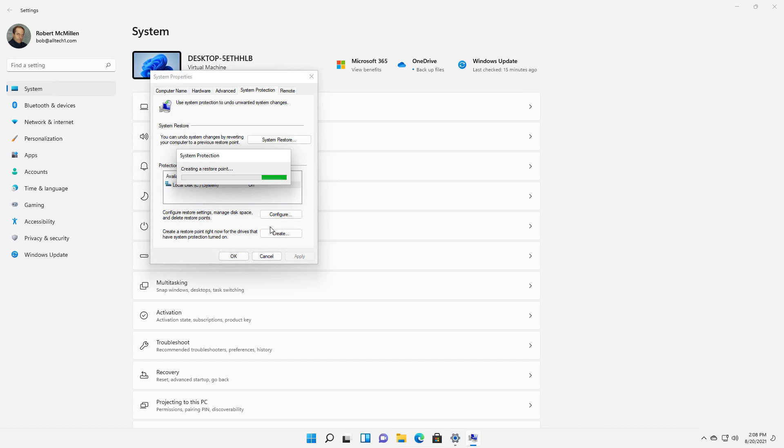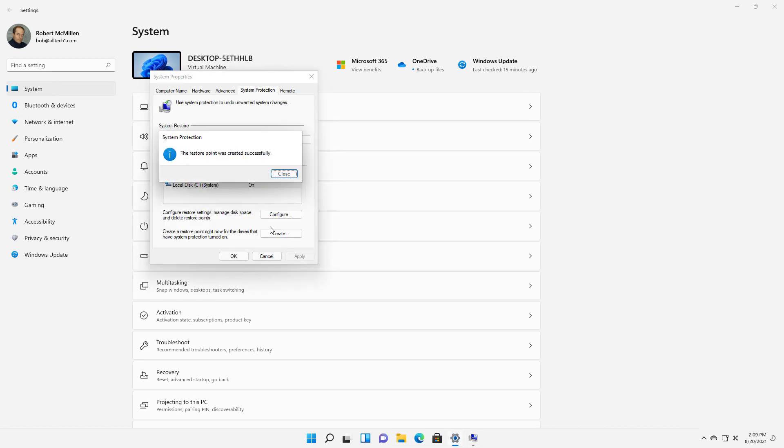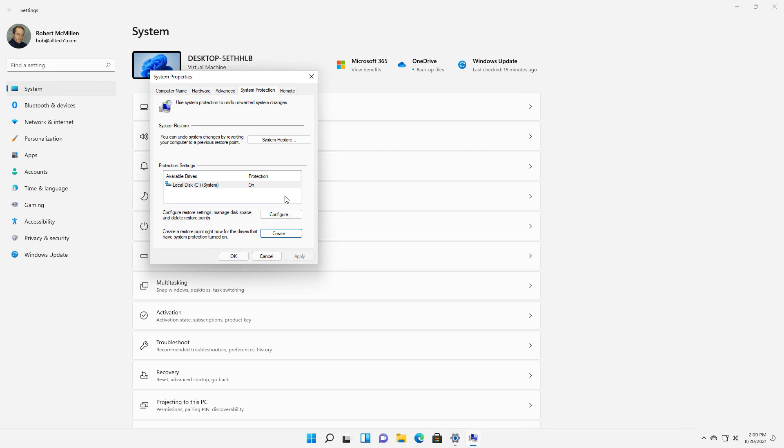Now if you can't boot into Windows, you can boot off of a Windows 11 ISO or DVD, and you can find this Restore Point or restore from it that way. This is especially good in case you get infected with viruses or malware, because it allows you to go back in time before you were infected.